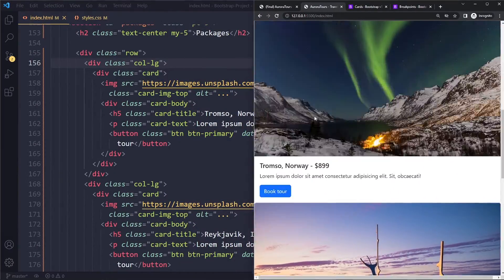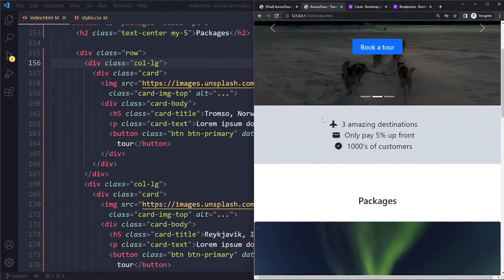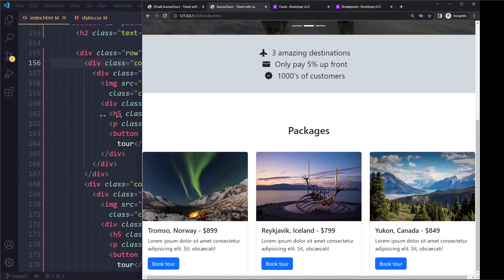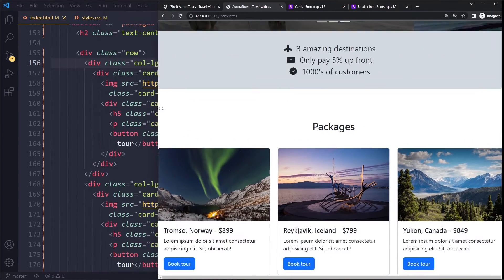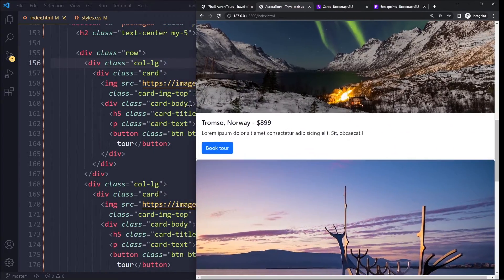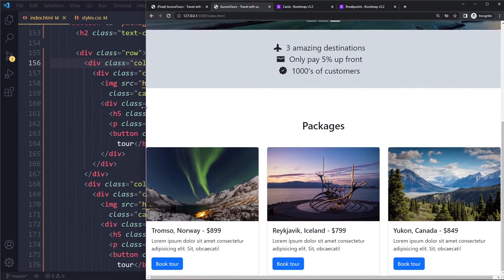However, it does work. They are stacked. They are stacked. And at the large breakpoint, they do become horizontal.